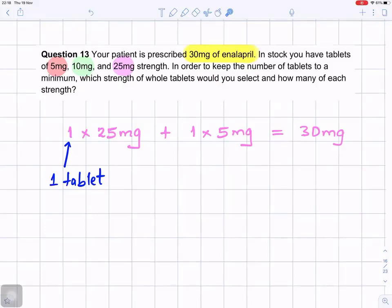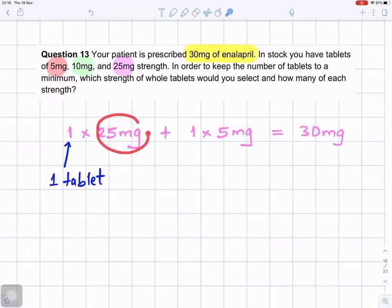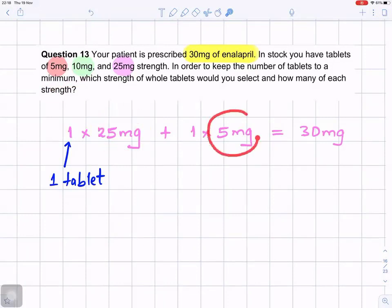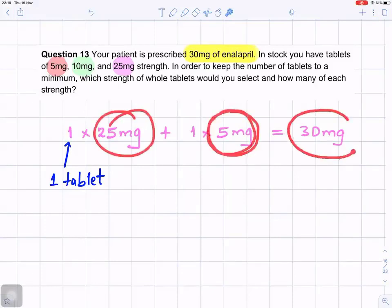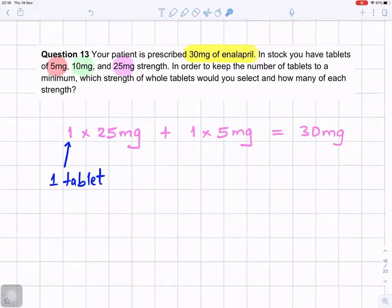You want to get 30 milligrams and you want to keep them to a minimum. So you can take one 25 milligram tablet and one 5 milligram tablet. 25 plus 5 gives you 30. That means you take just two tablets altogether.